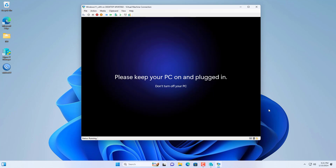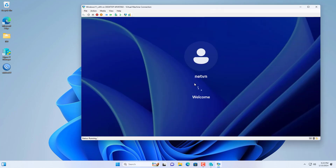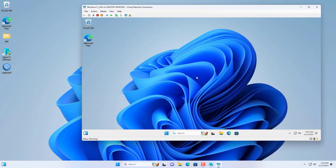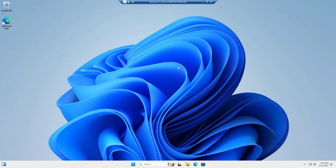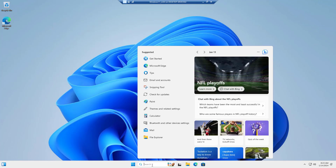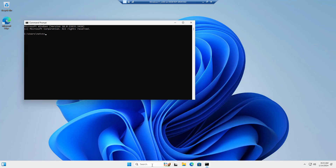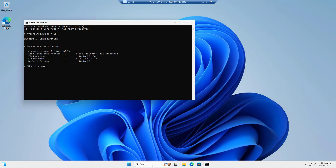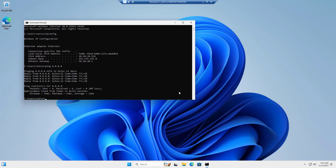This is the Windows virtual machine after completing the operating system installation. This virtual machine connects to the MikroTik router via an interface called LAN, and so it is allocated an IP address from the DHCP server. It can also connect to the internet via the MikroTik router. So you have a virtual router that looks and functions like a physical device.